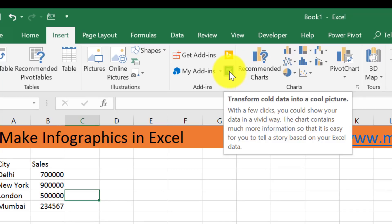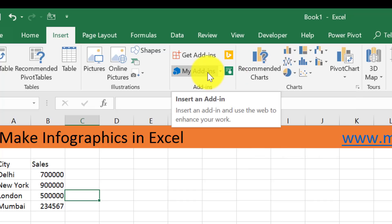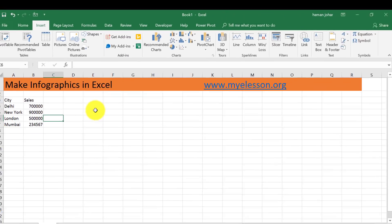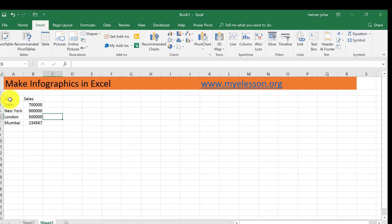In the add-in section there is this add-in that is installed which allows you to create your infographics. I'll explain how to install that. Usually it comes pre-installed, otherwise there is a way to install them also. This is the data for which I have to make the infographics.